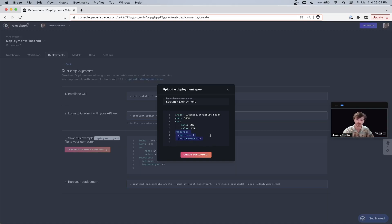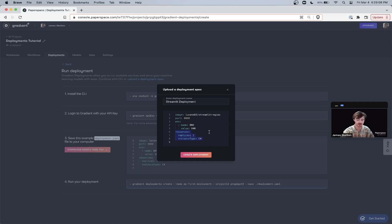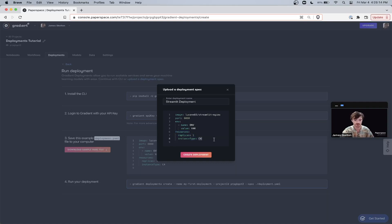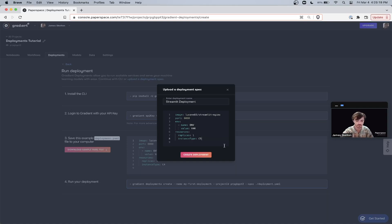As you can see, we have a lot of configuration options. You can follow the instructions on the main page to edit your YAML file on your local machine or you can just do it right here within the GUI. So let's just do a simple change and change our instance type from C4 to C5.